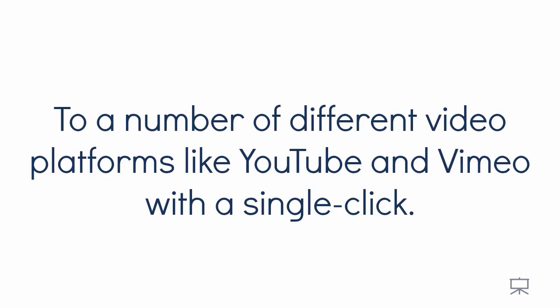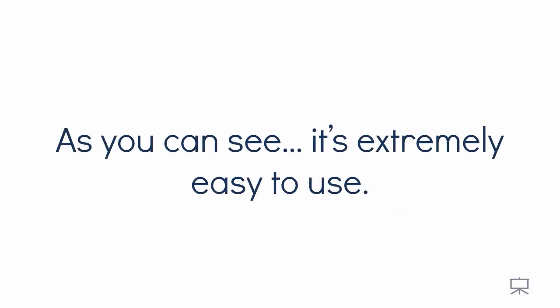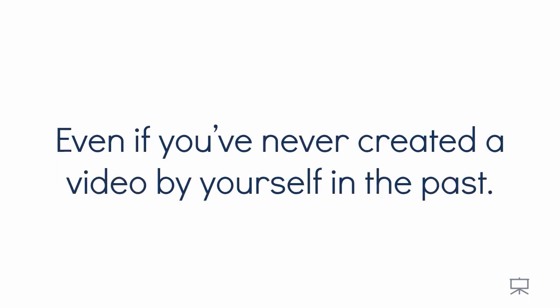And that's it. After my video is produced, I can then instantly publish it to a number of the different video platforms like YouTube and Vimeo with a single click. Now, as you can see, it's extremely easy to use, even if you've never created a video by yourself in the past.